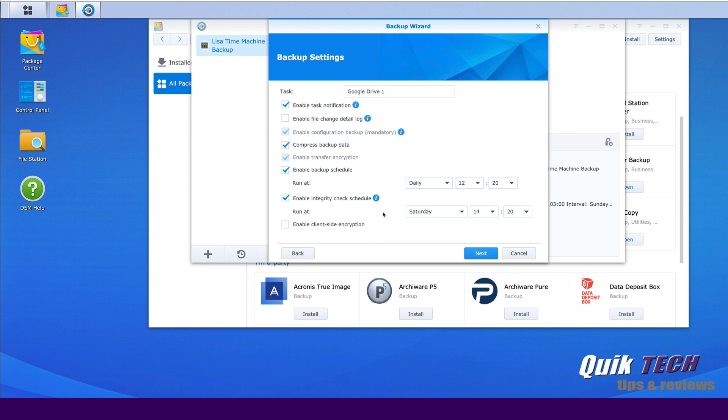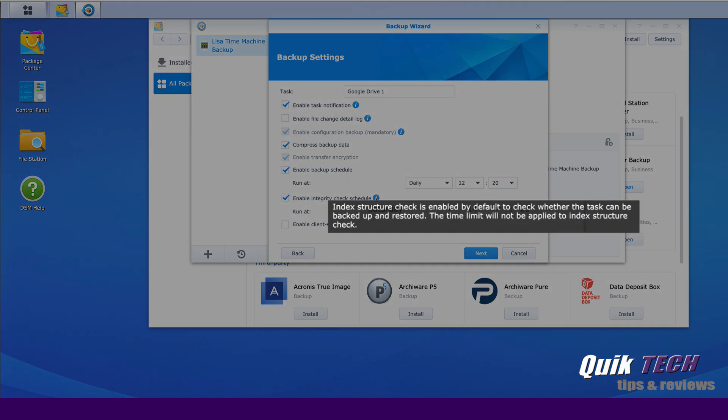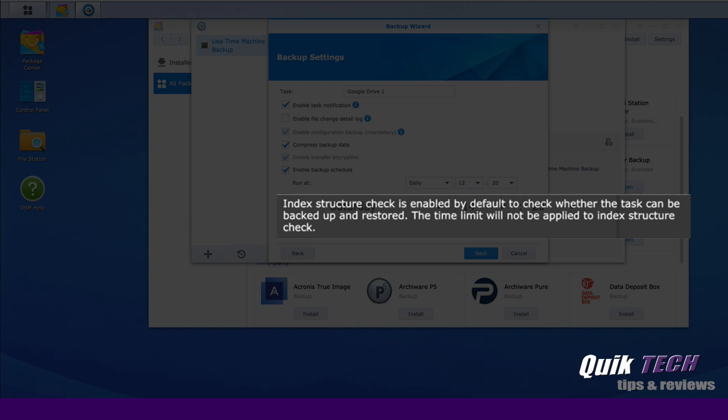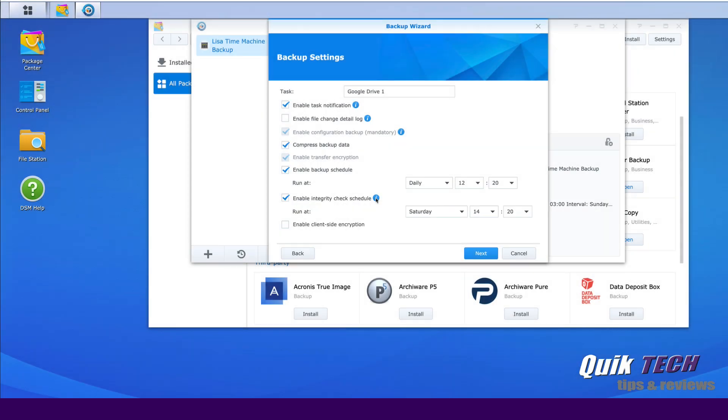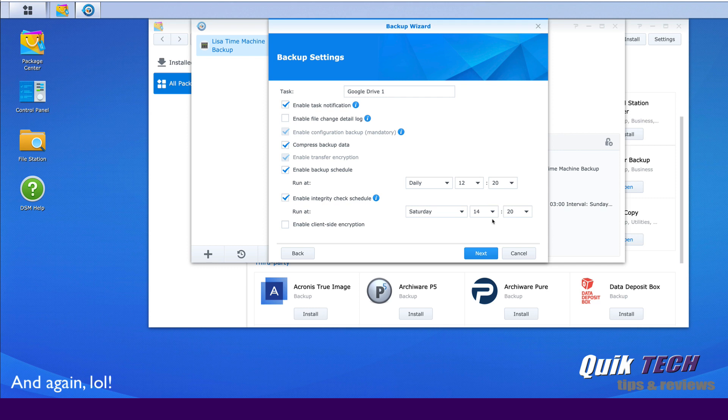By default, it enables an integrity check. And what this is, is it just checks to make sure that the task is in a good format, that it could be backed up and restored. And it sets the default on Saturdays once a week to run at 2:20 AM. And last but not least, you have the ability of enabling client-side encryption, which is probably not a bad idea. But for the purpose of this video, we're just going to proceed and click Next.